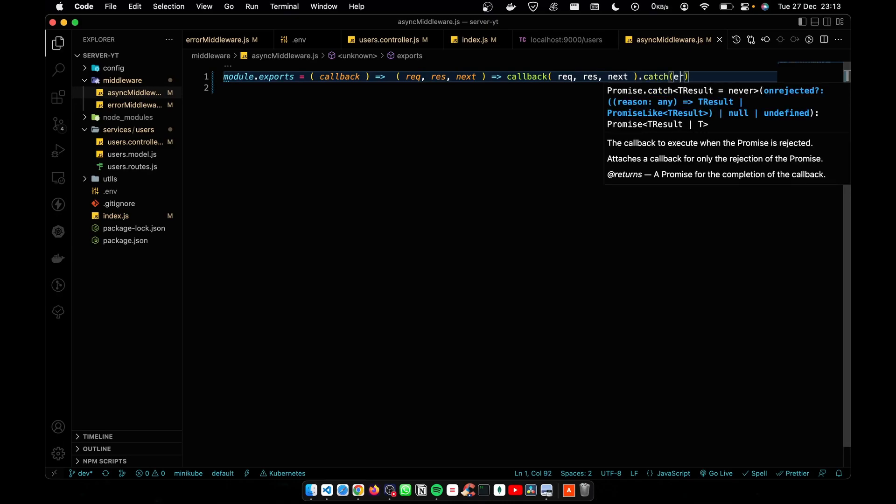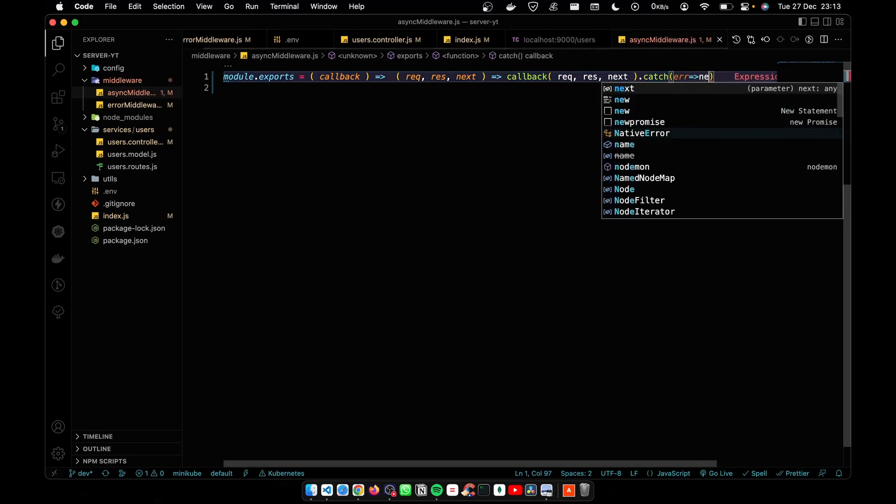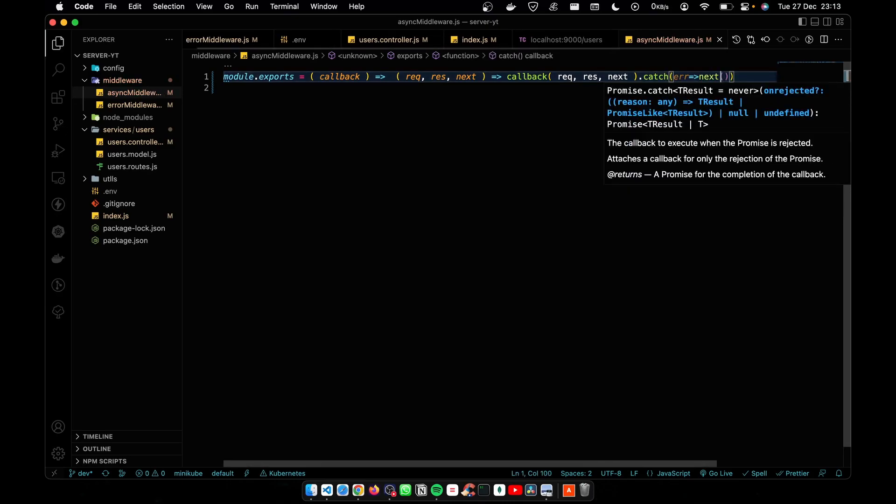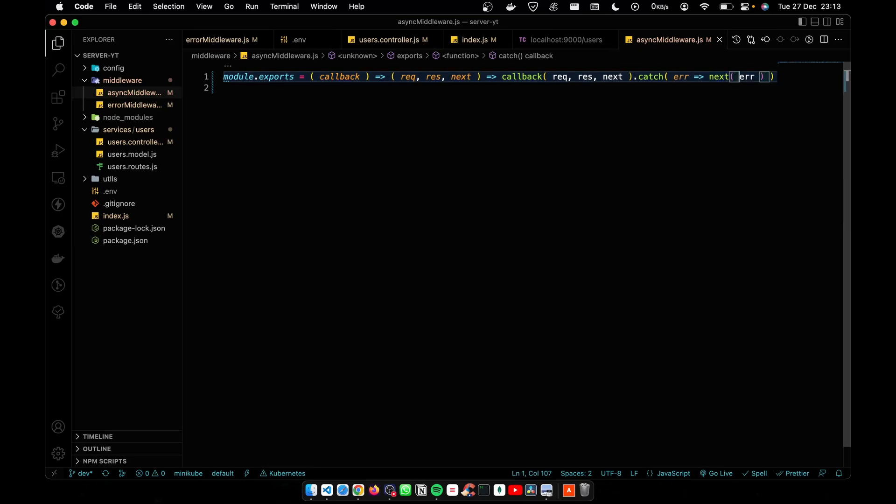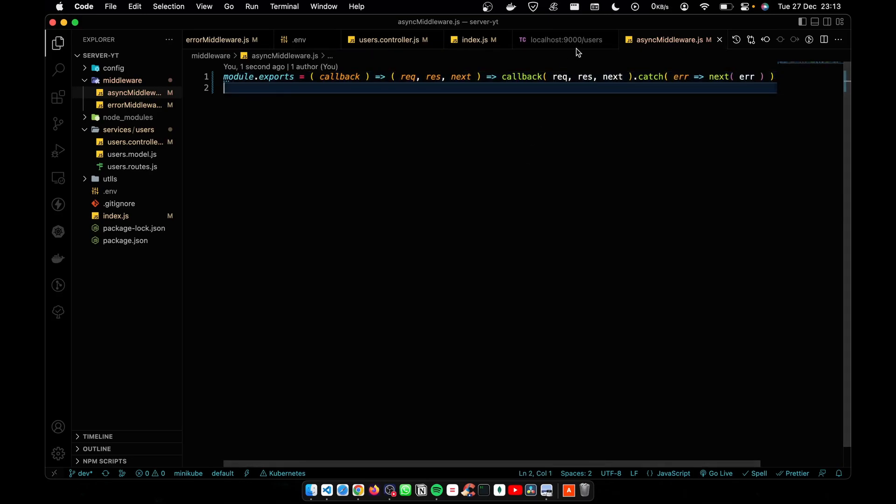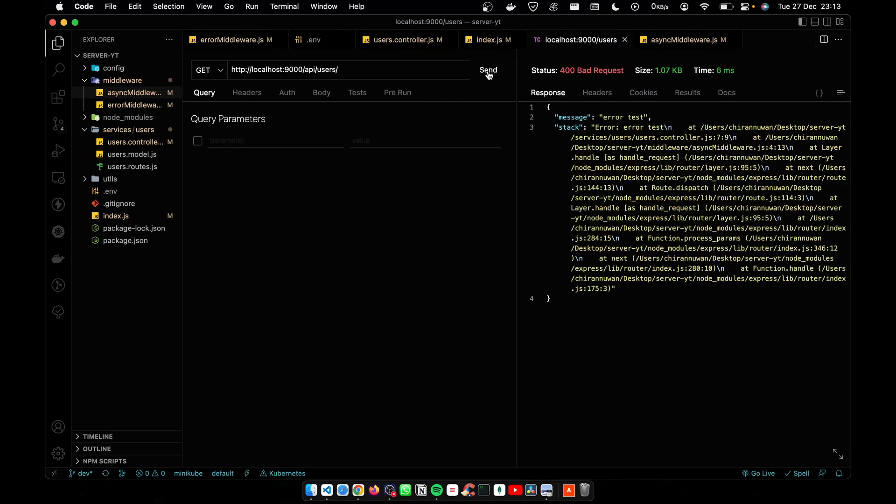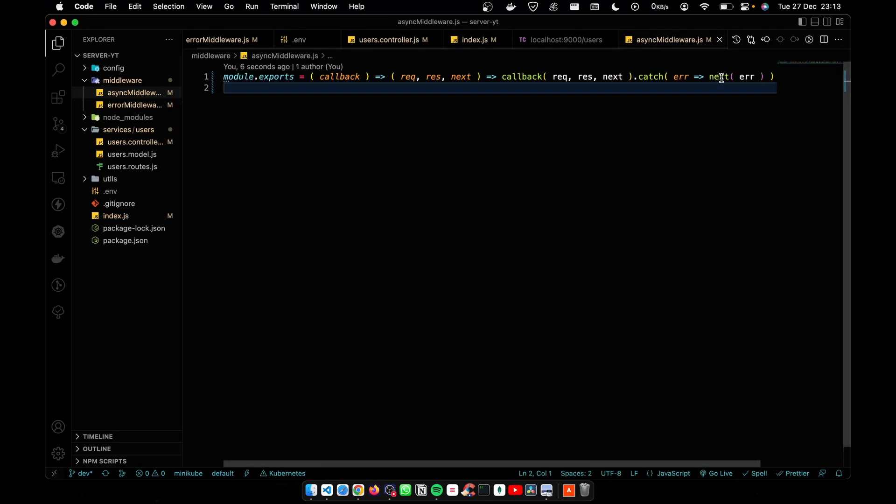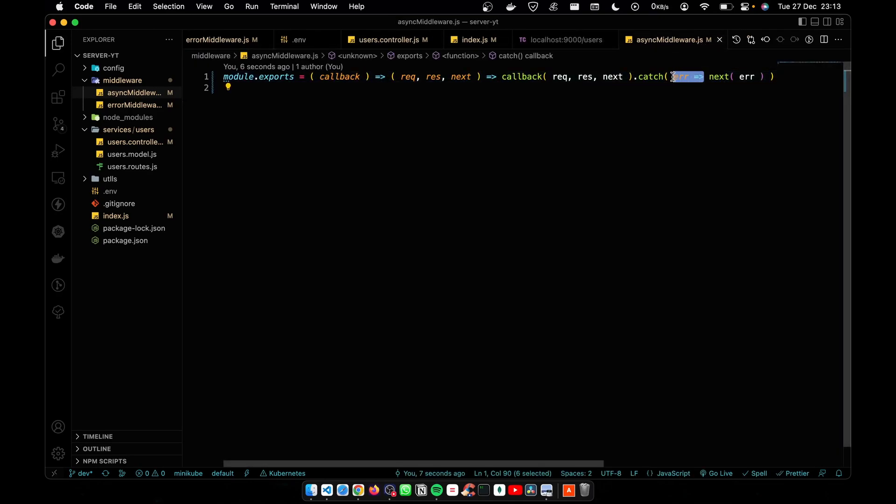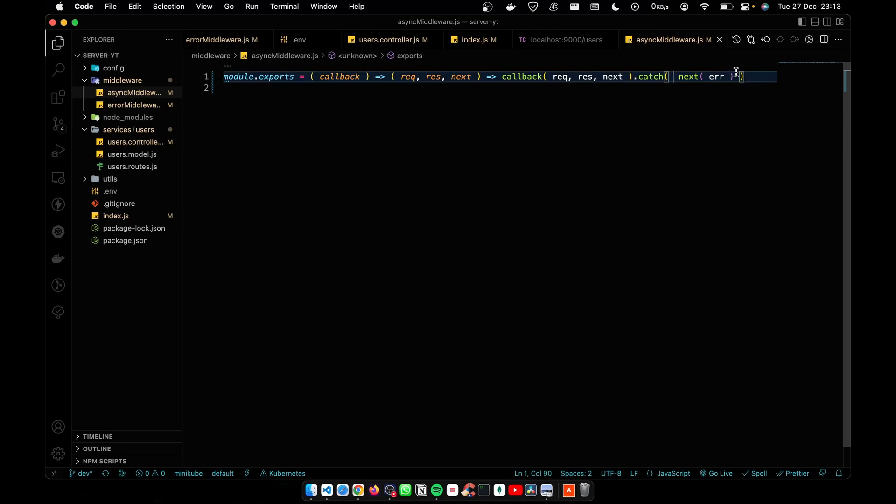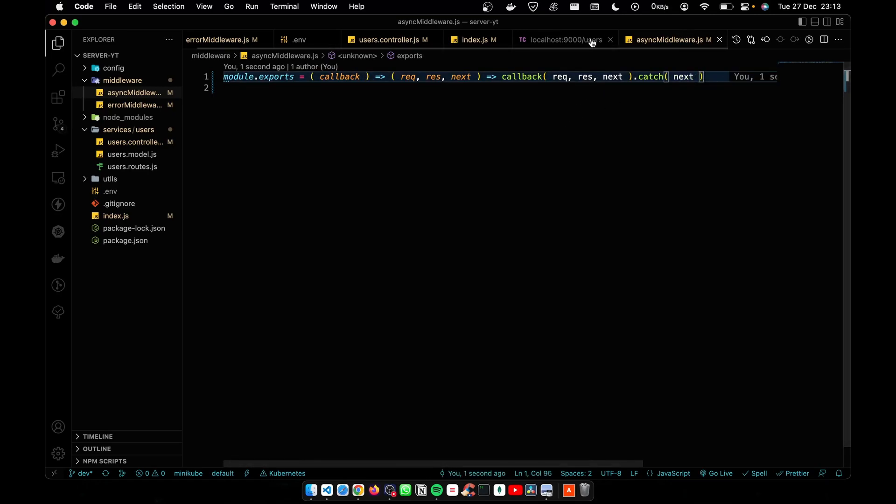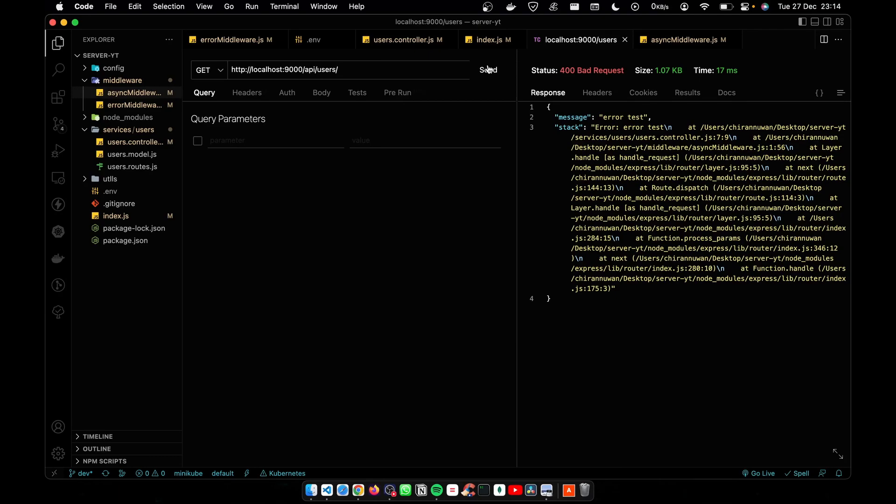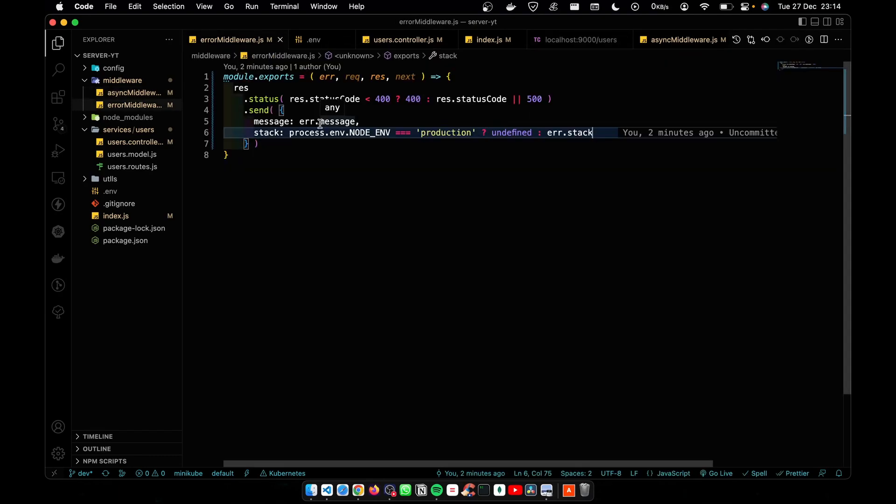Here I'm going to get the error and pass it to next like this. Now let's test that again. You see it works perfectly. We can reduce it more like this: you don't have to create a function, just add next here. It will work. Let's test it again. Done.